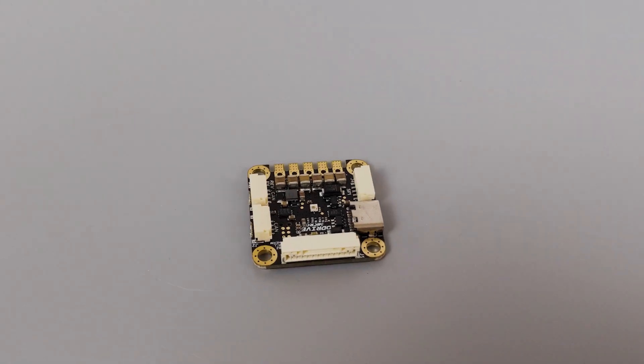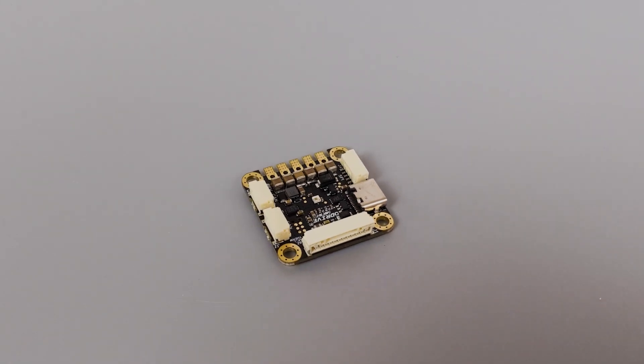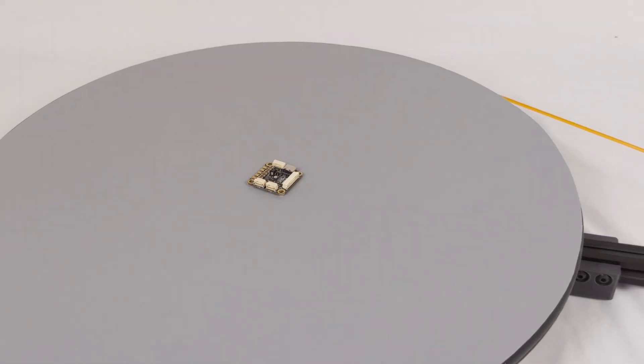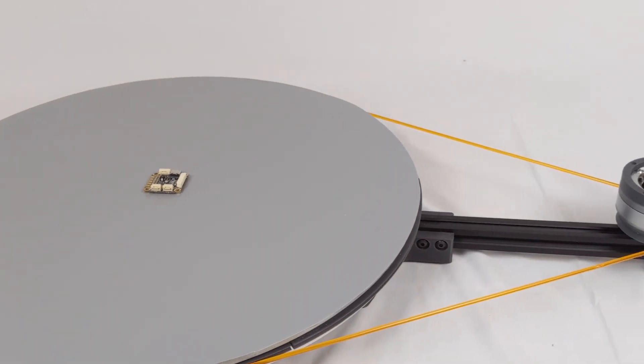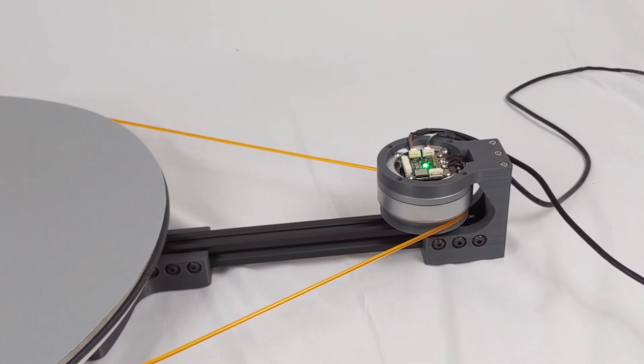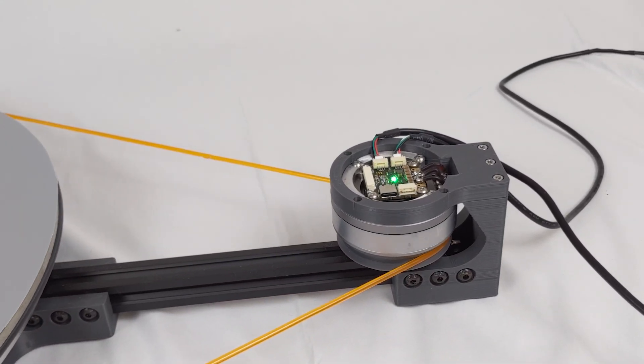Elevate your project with the Odrive Micro. What will you build with it? Thank you.